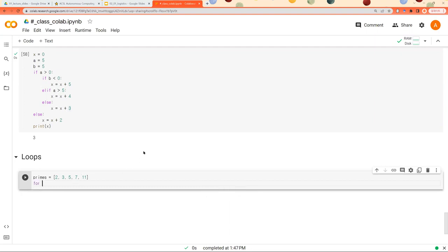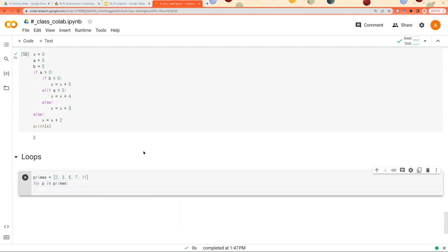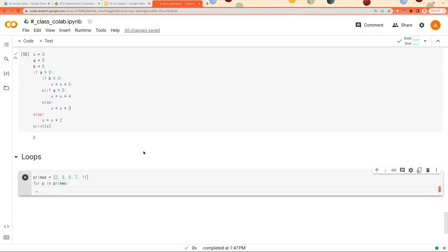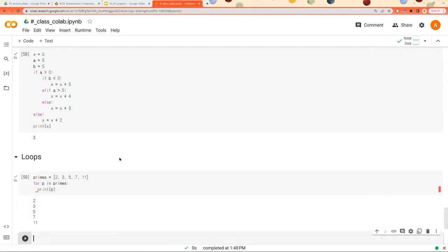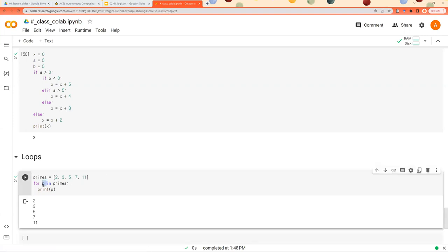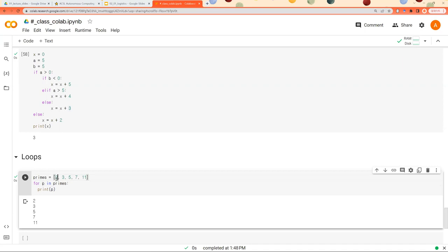So let's say for p in primes. And if you say p in primes means... Let's run this code and I'll explain the functionality. All right, here p indicates each item inside this list. So at the first iteration, p is 2 and we print out p.